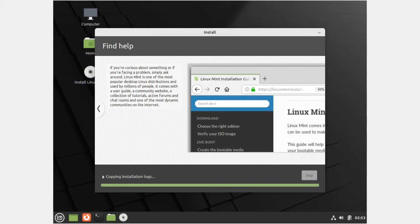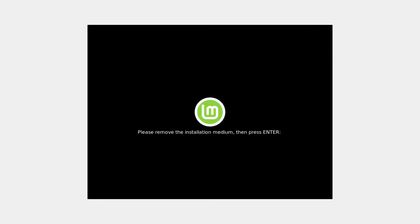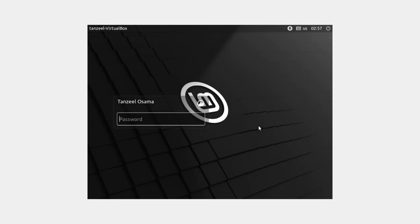Once the installation is over, you'll get a message saying 'Installation has finished. You can continue testing Linux Mint, but until you restart the computer any changes or documents will not be preserved' — because it's running as a live version. Click 'Restart Now'. When prompted to remove the installation medium, press Enter. The system will restart and bring you to the login page where you enter your password to log in.